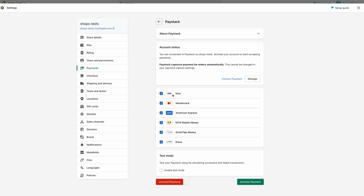You also see all the payment options that we offer. You can select some, all, or none. This is what your customers will see at checkout to know what payment methods they can use to pay you.